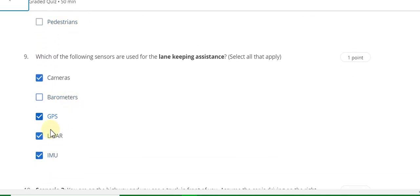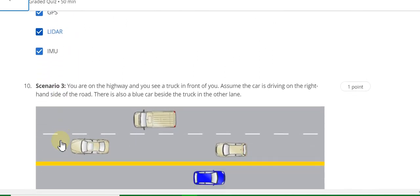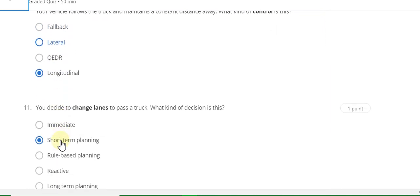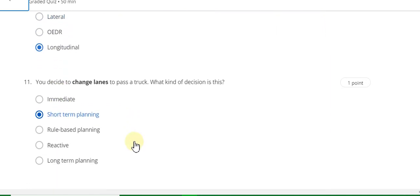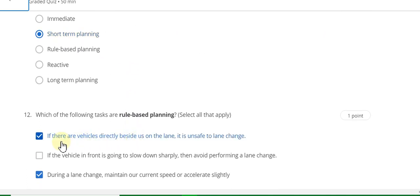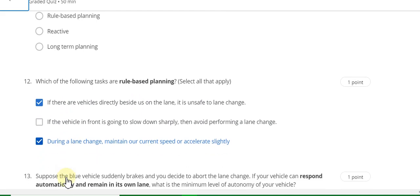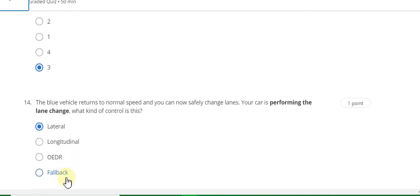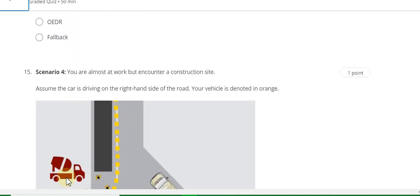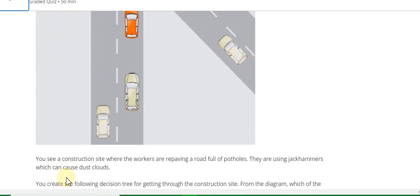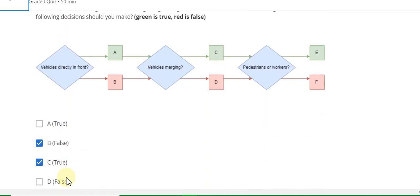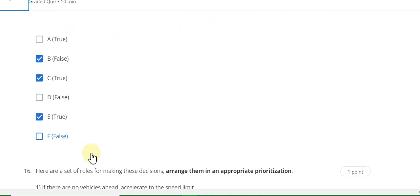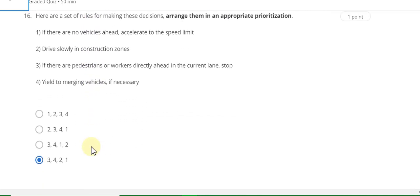Question 8 answer is road markings and curbs. Question 9 answer is cameras, DVS, and radars. Question 10 answer is longitudinal. Question 11 answer is short-term planning. Question 12 answer is A and C during length change. Question 13 answer is 13. Question 14 answer is lateral. Question 16 answer is 3, 4, 2, 1.